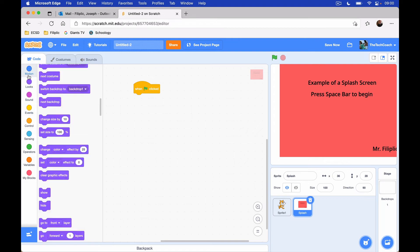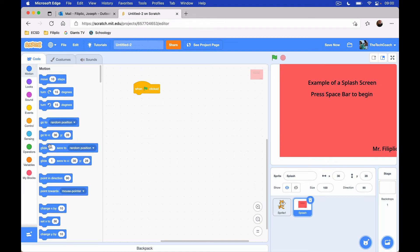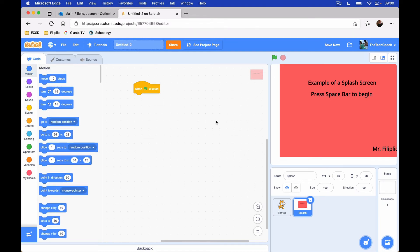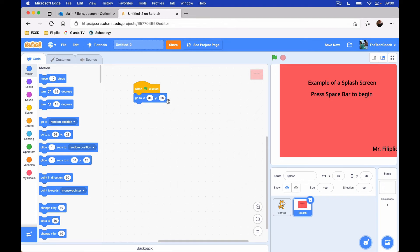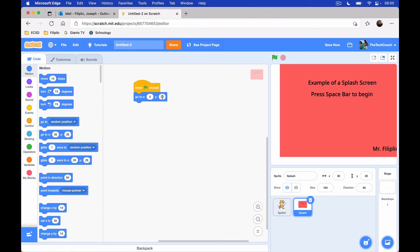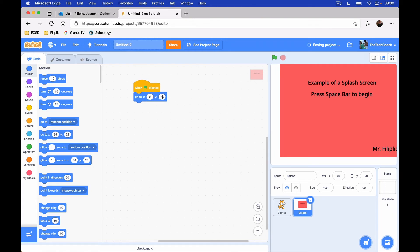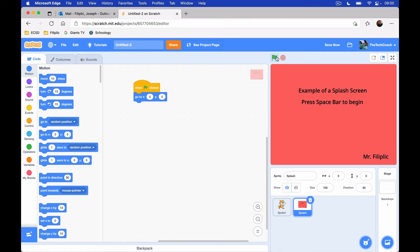And when I click the green flag, what I want it to do is I want it to go to the X, Y coordinates of 0, 0. Because right now you can see it's not in the middle, but I want it to show up in the middle. So let's test that and let's see if it works. We're going to put X, 0, Y, 0. Let's test it out. Boom. It's right in the middle, exactly where we want it.